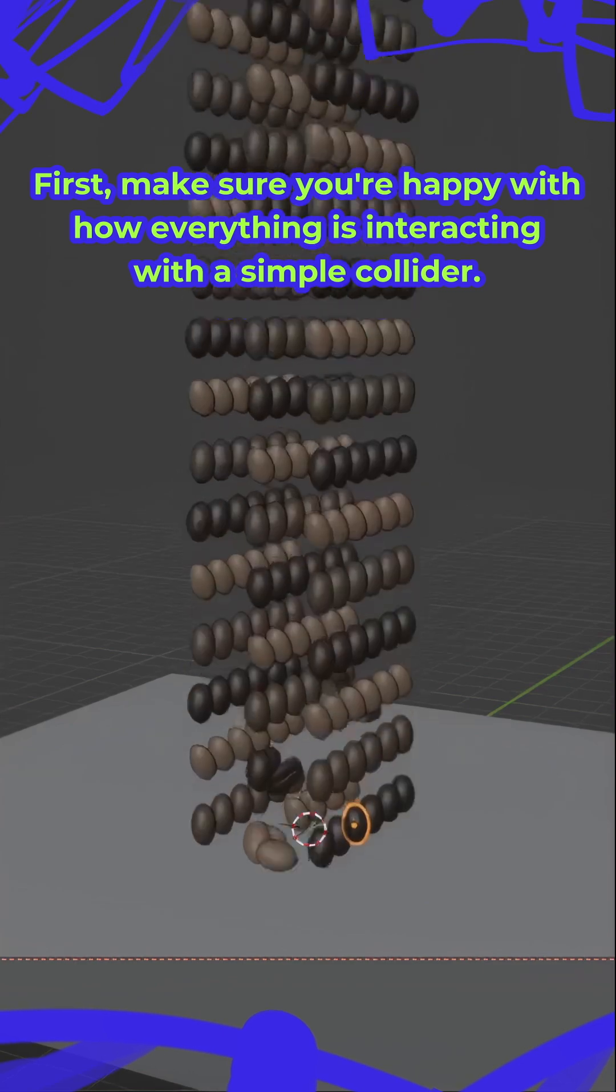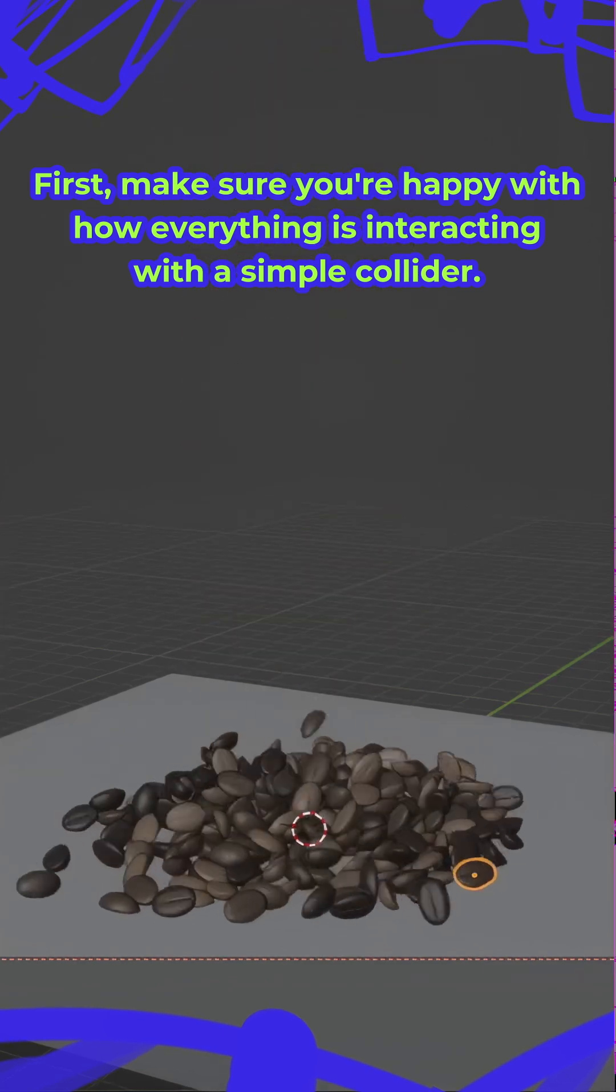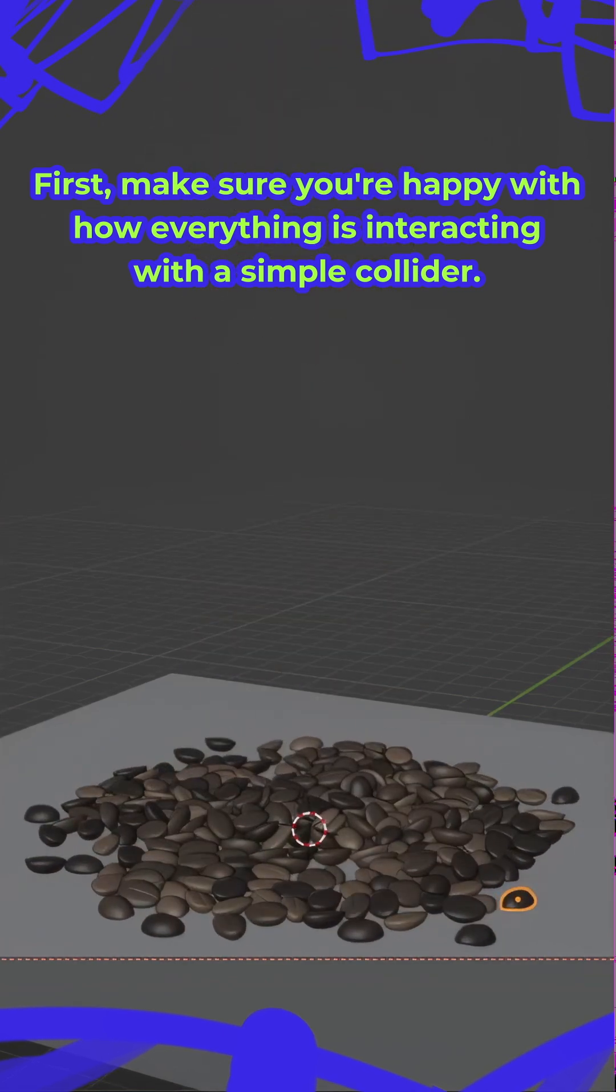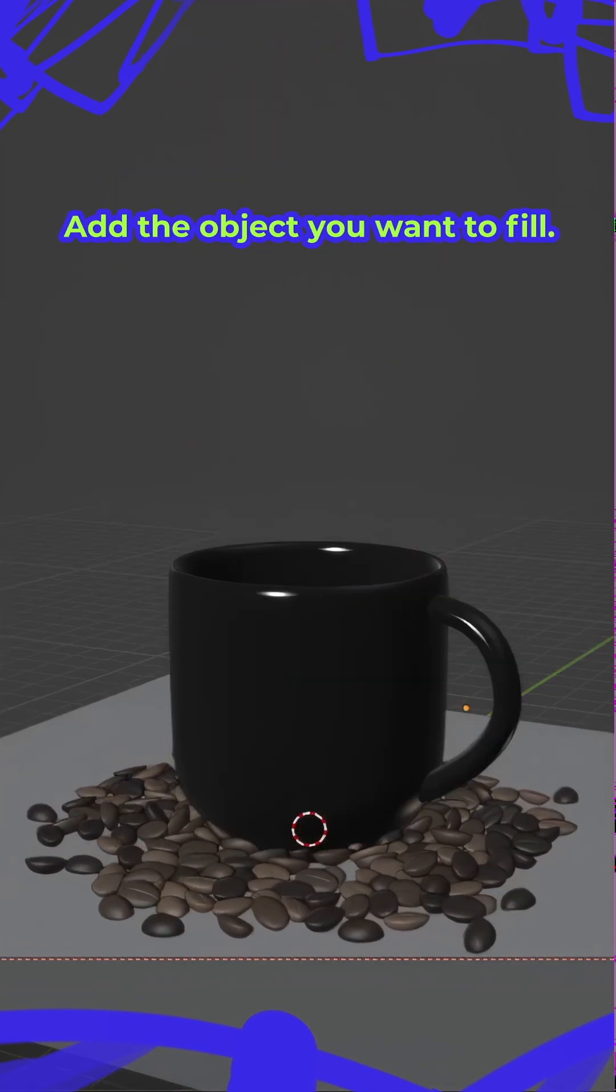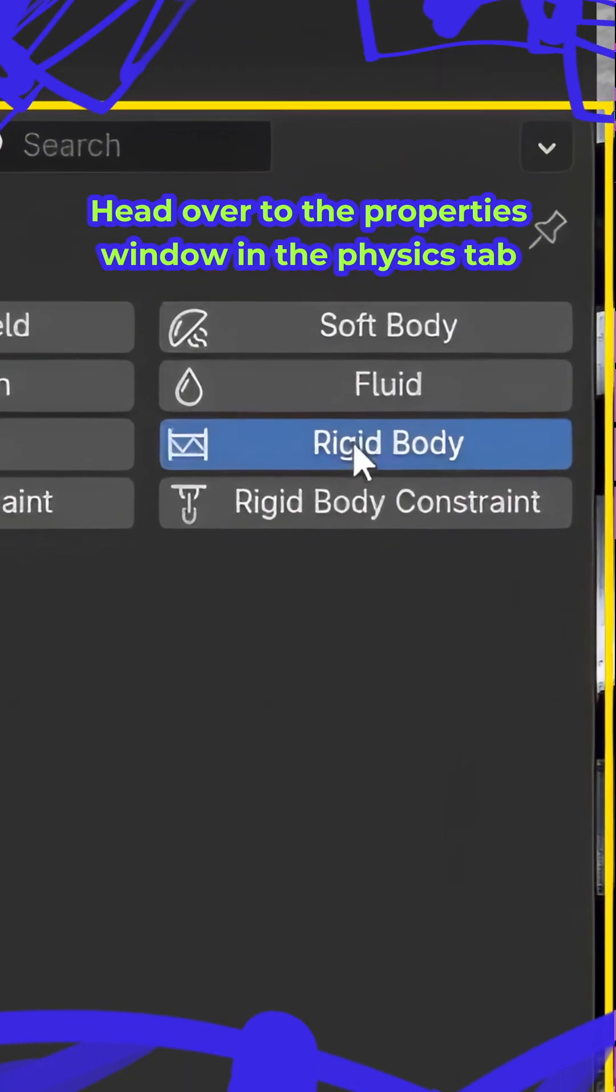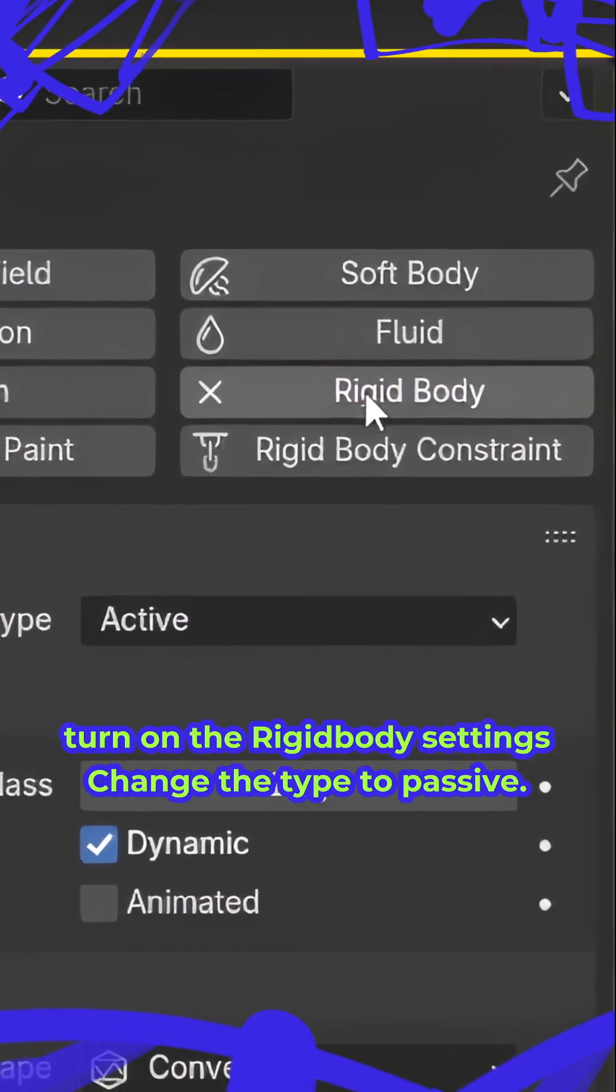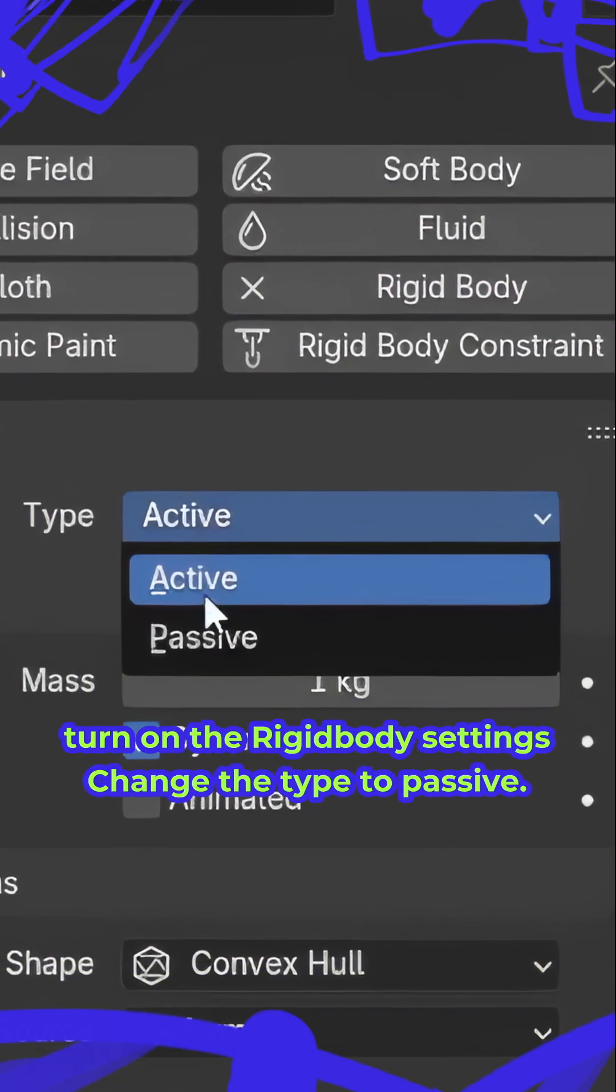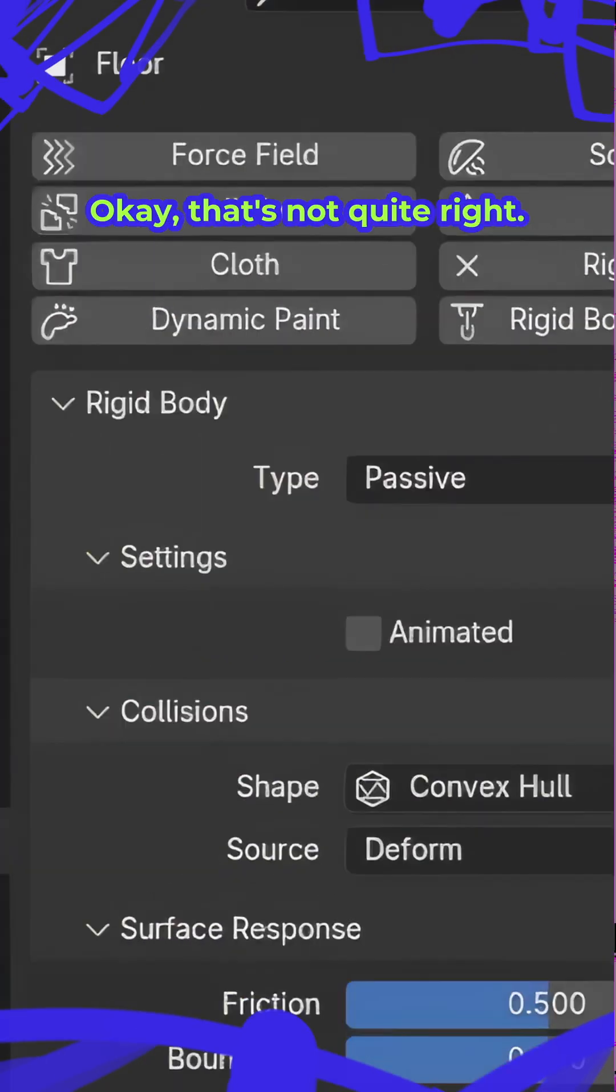First, make sure you're happy with how everything is interacting with a simple collider. Add the object you want to fill. Head over to the properties window in the physics tab and turn on the rigidbody settings. Change the type to passive.